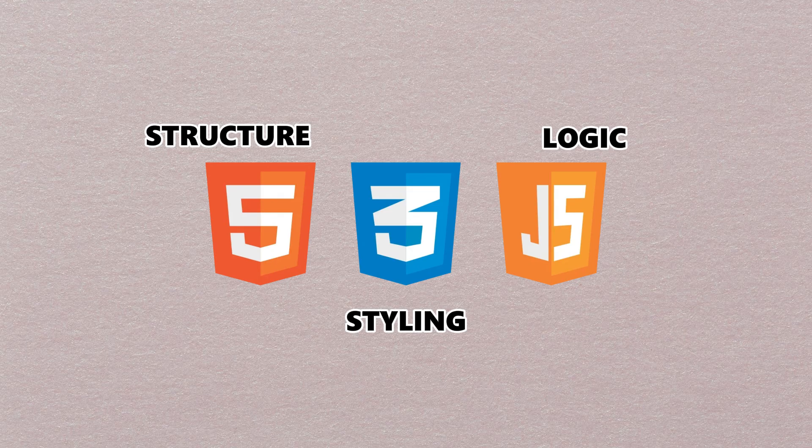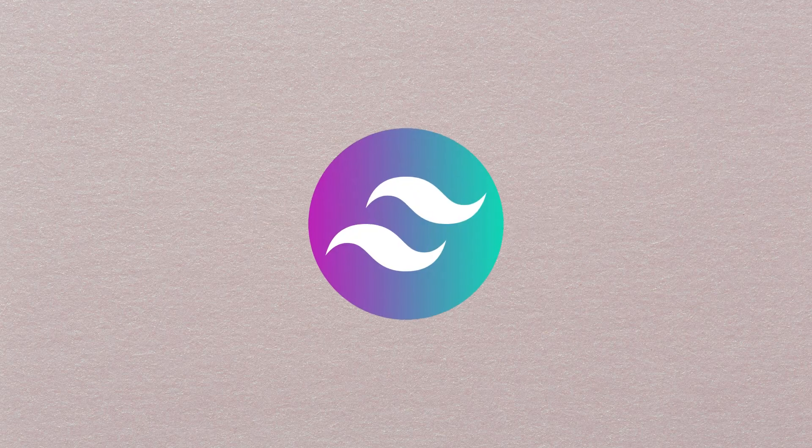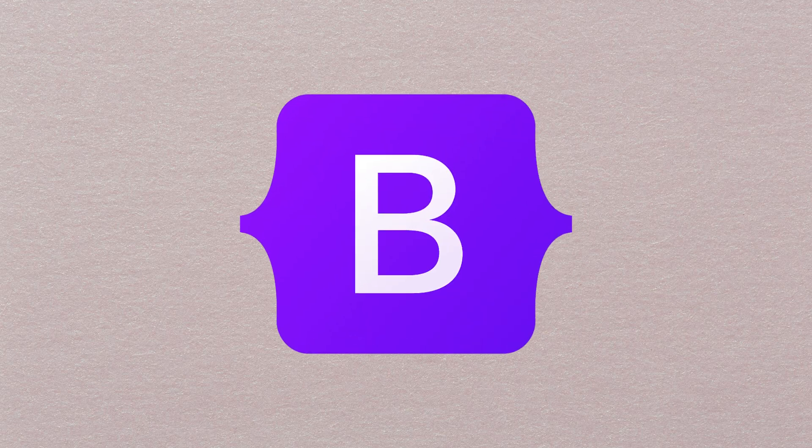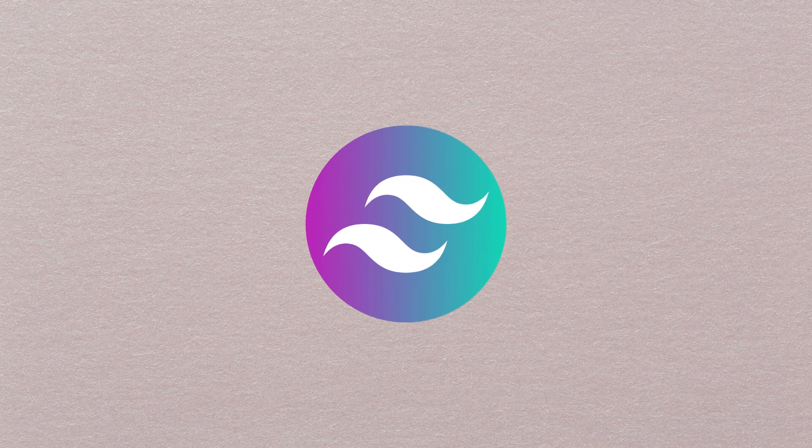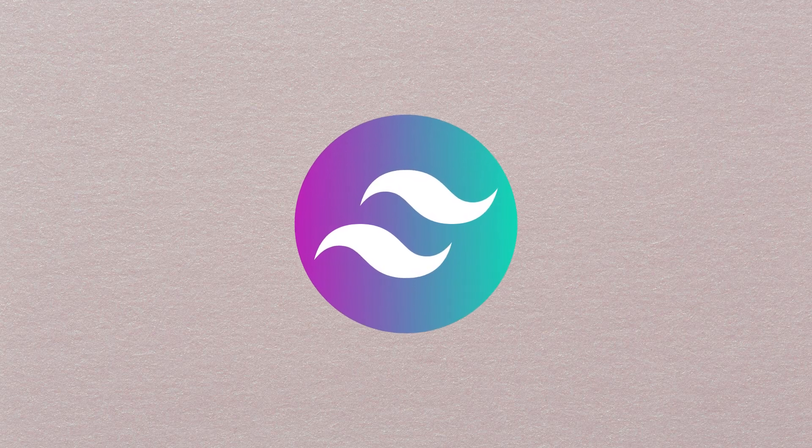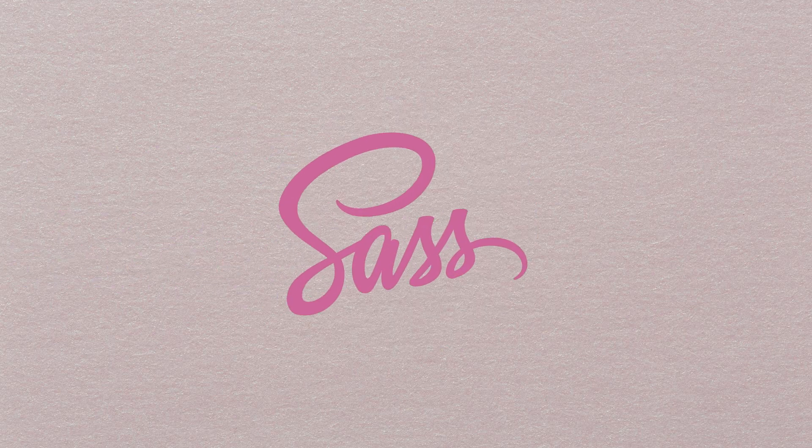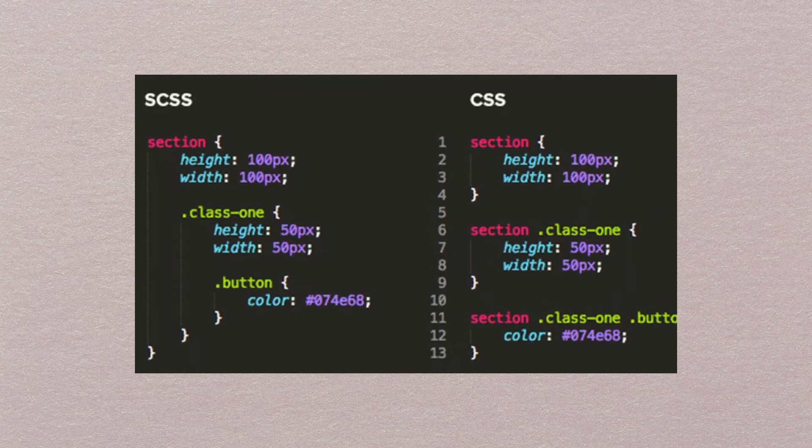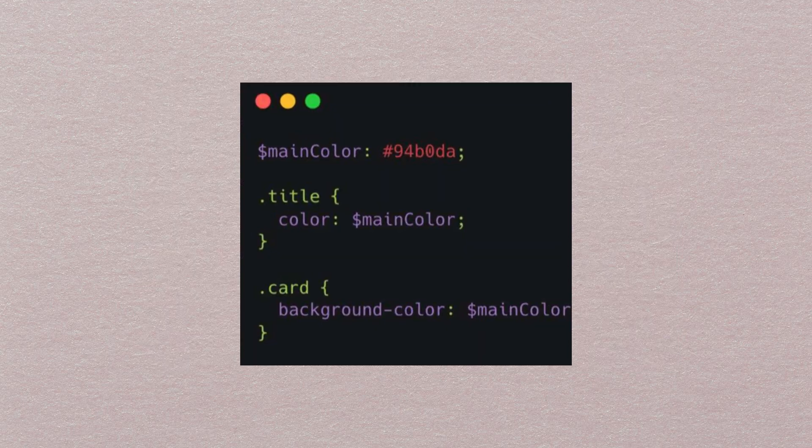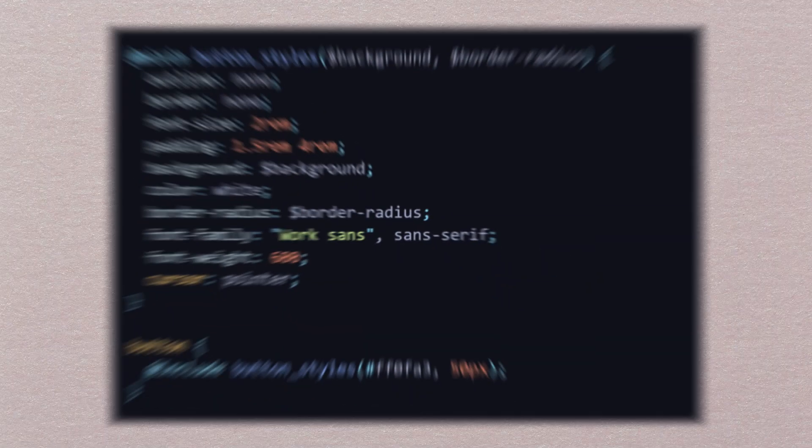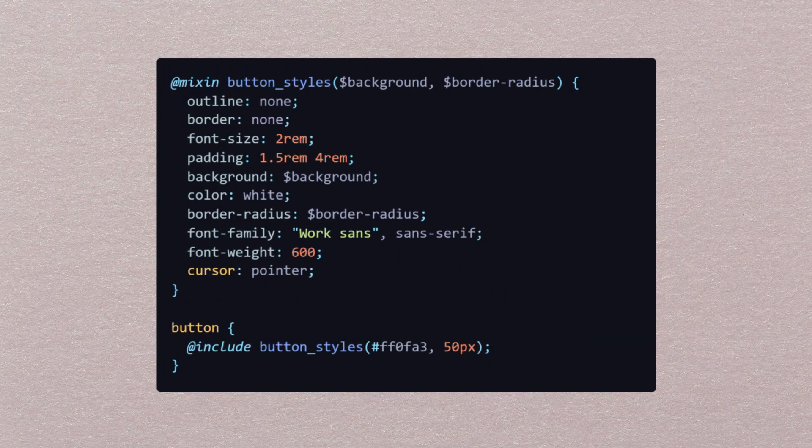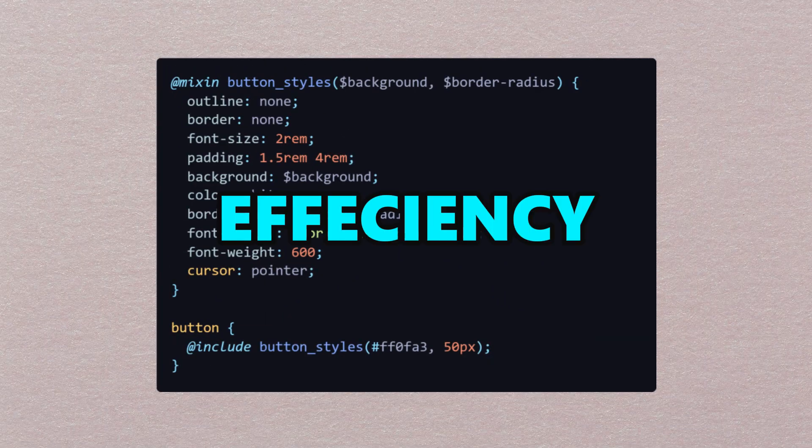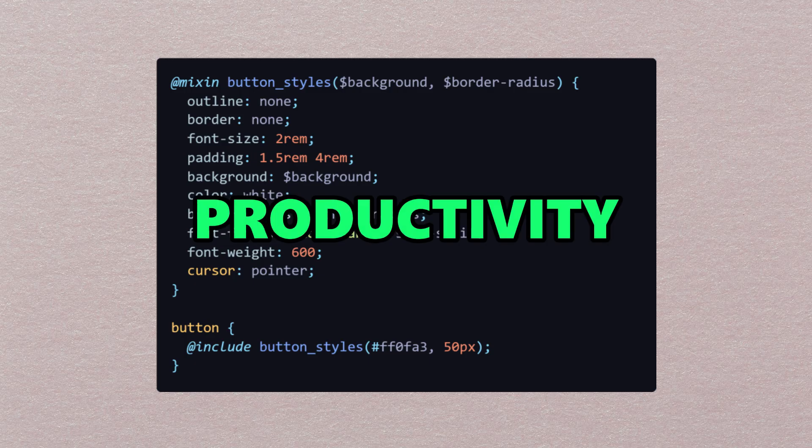Once you've learned the fundamentals, I highly recommend learning some of the most popular CSS frameworks like Tailwind and Bootstrap. However, I love Tailwind CSS and use it in most of my projects. You can also use CSS preprocessors like SASS that give extra power to your ordinary CSS. With SASS, you can use variables and functions to group your CSS code, helping increase efficiency and productivity.